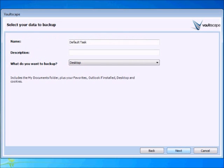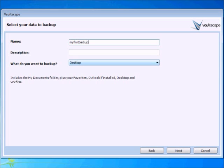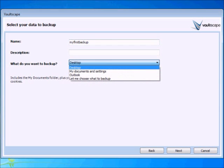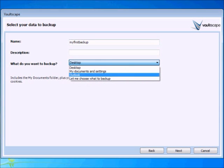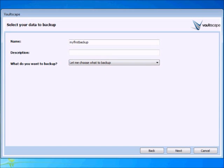Type in what you want to name your backup. I will name mine 'My First Backup.' You can enter a description if you want. Then in the dropdown menu, you have a few options to choose what you want the software to backup. I will select 'Let me choose what to backup.' You can choose whatever suits your needs.